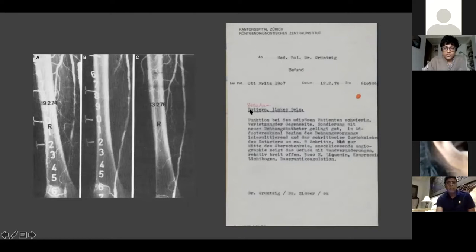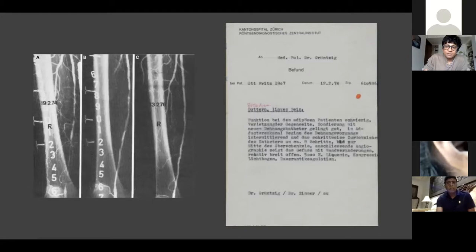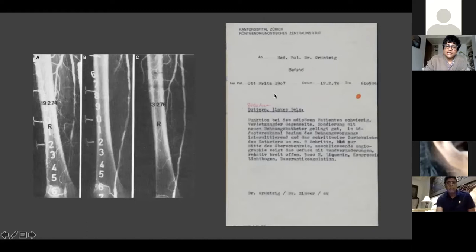What's very interesting is that the original record still says 'dottern' in German - he was still using Dotter's term. But you can see something written in red above it - that's actually an addition made by his office secretary, who asked: 'Why don't we call it dilatation? You've invented a completely new device - a balloon catheter to open up this vessel, because it is dilating the artery.' This is the first time in the history of vascular interventions that someone used the word 'dilatation' for opening up arteries - and it came from an office secretary.